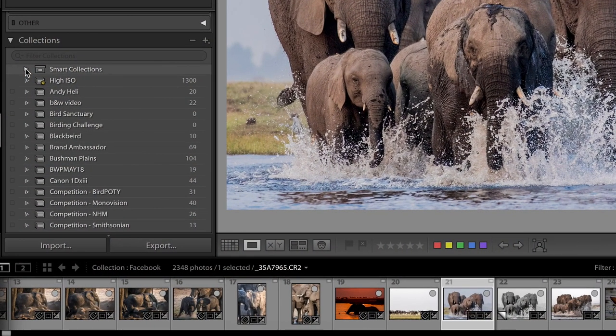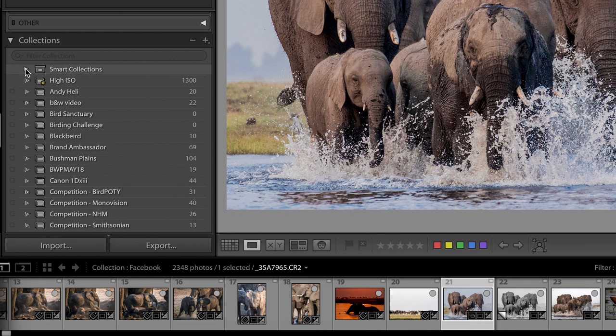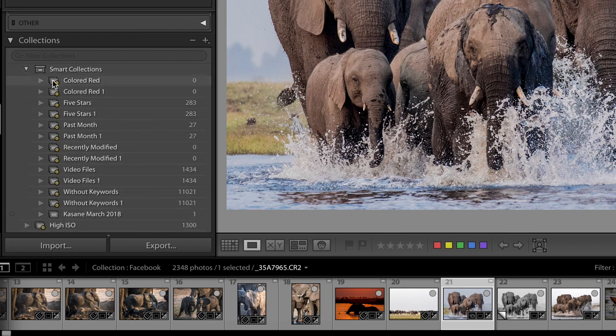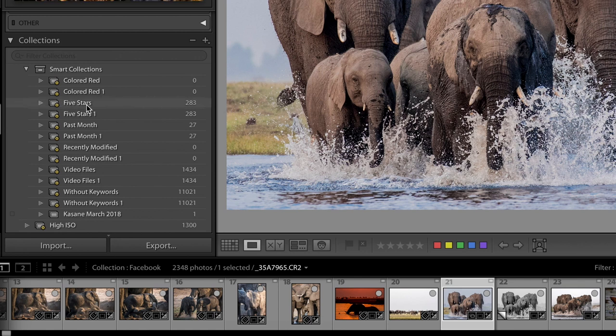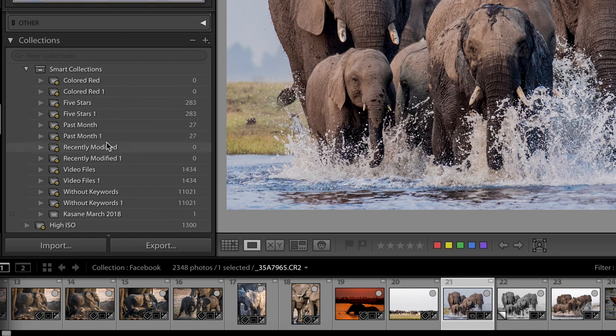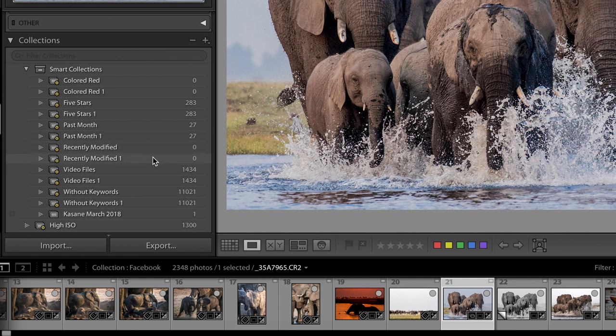To begin with, your Lightroom will automatically set up a set of smart collections for you. You'll have your video files in one folder. You will have all your recently modified images in one folder. All your best-rated images in one folder, which will give you, number one, an idea of what you can do with smart collections very easily. And number two, gives you a much easier time to find the most recent, most important images you have worked on.